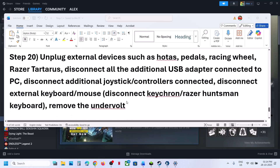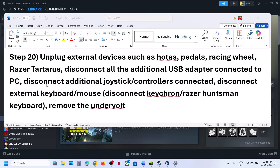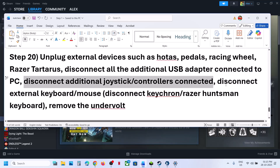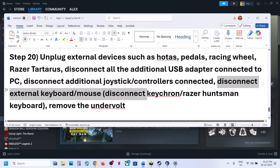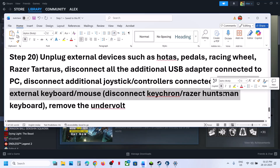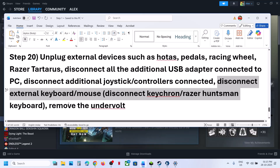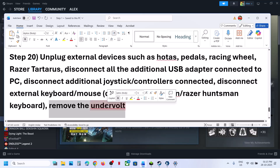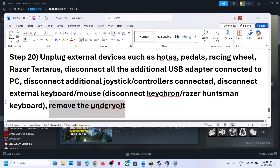The next step is to unplug all external devices — like VR controllers, wheels, pedals, any USB adapters, extra controllers, and external keyboards and mice (such as Keychron or Razer). Disconnect them and then check. Also remove any undervolt if you have applied one to your computer.